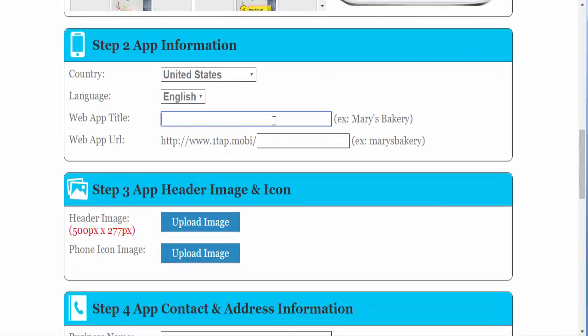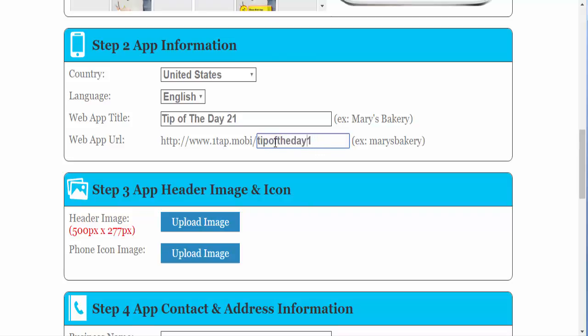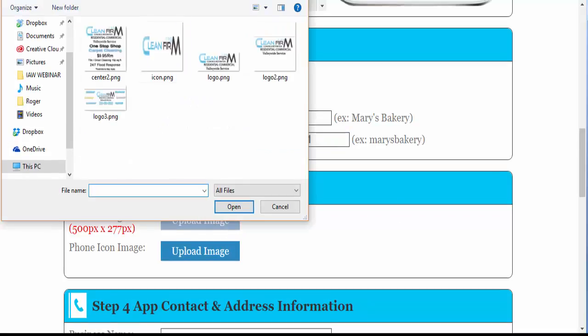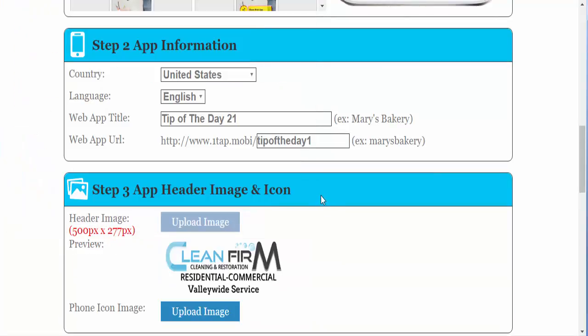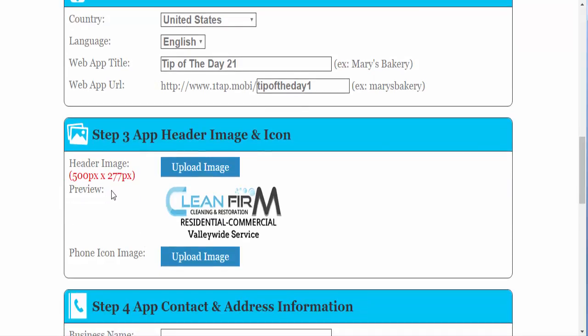Put in your Web App title. Upload your header image. I'm going to pull an actual header image that I have built so we can use the colors. Header images can be 500 by 277 or larger or smaller depending on the height that you want.